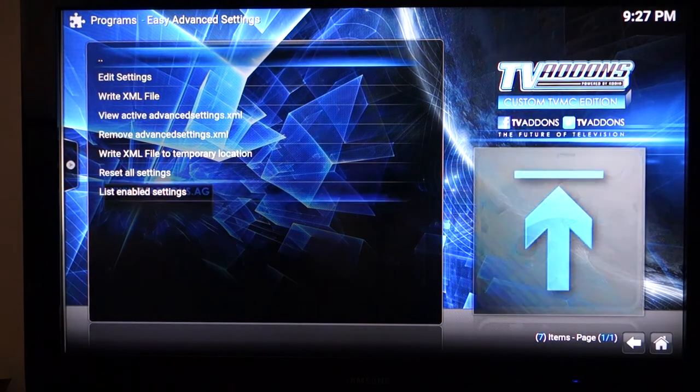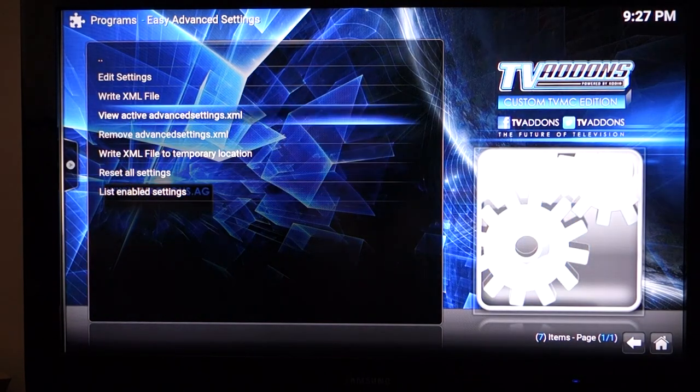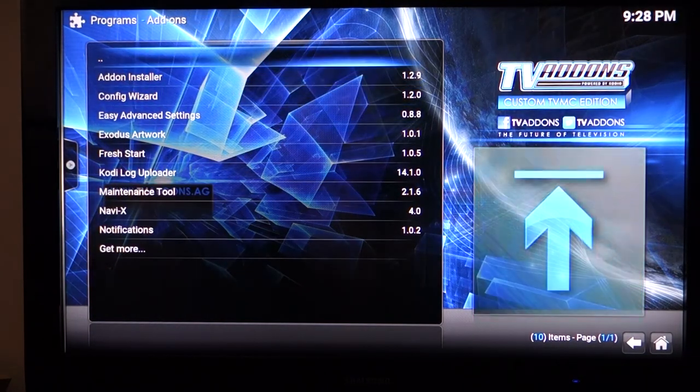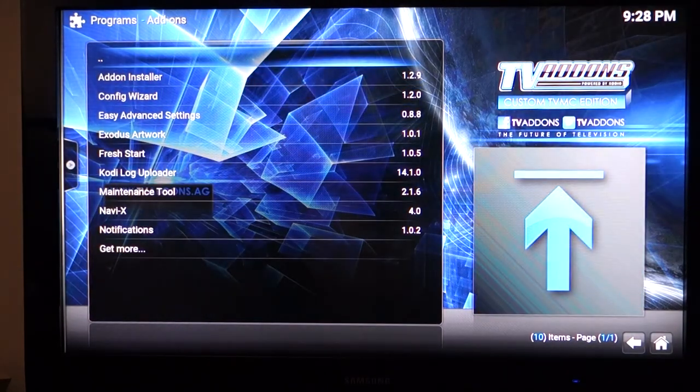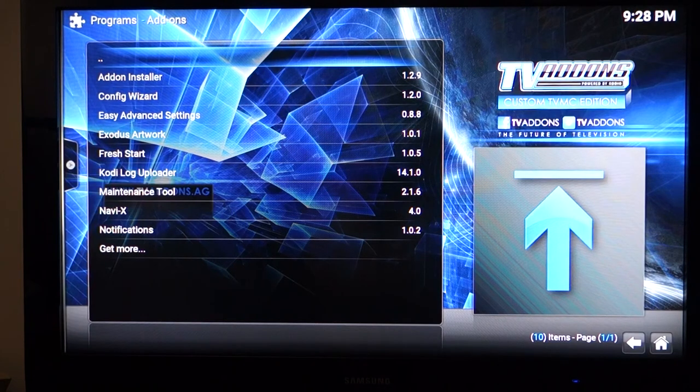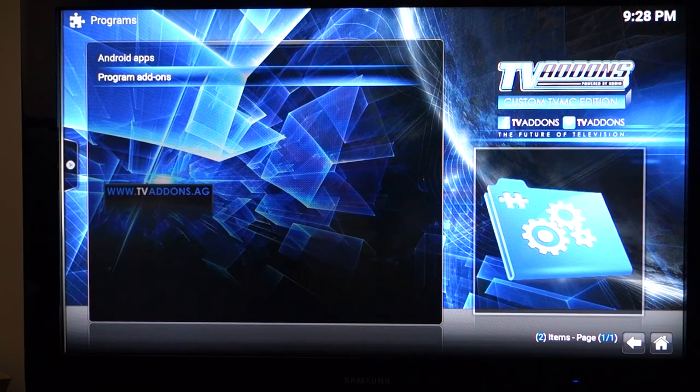I believe you do have to restart XBMC to get this going. I'm not too sure about this, but I usually just go ahead and restart just to be sure. We're going to kill your app and go back to it.